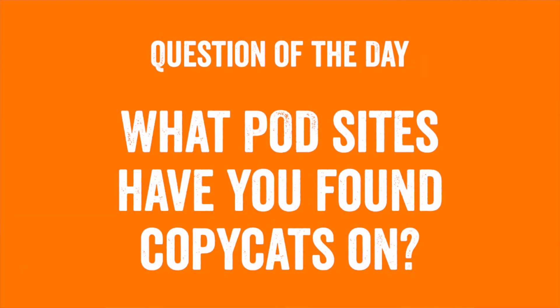The question of the day for this video is what pod sites have you found copycats of your design? I talked about Redbubble, but there may be others that you found on. Let me know that in the comments. Have you found it on Amazon or Etsy or Redbubble or TeePublic? Let me know that in the comments.